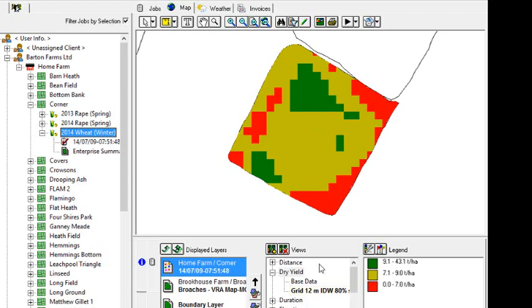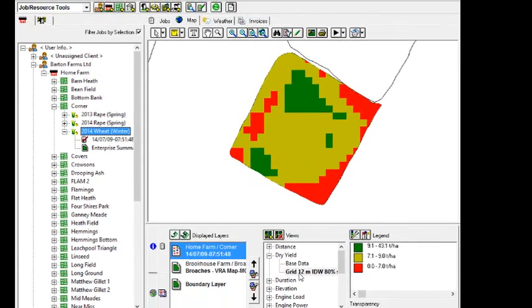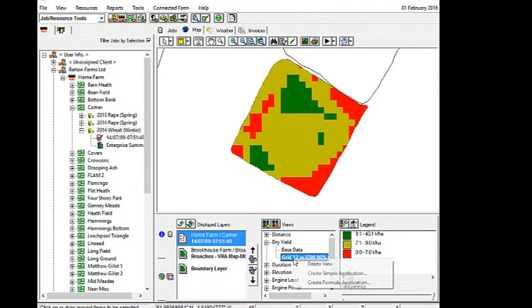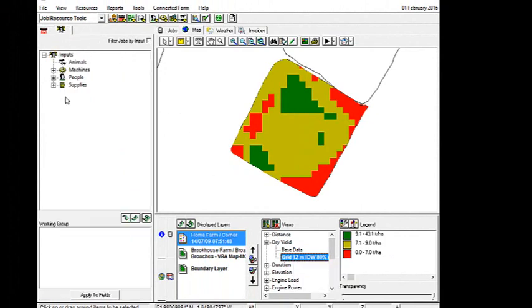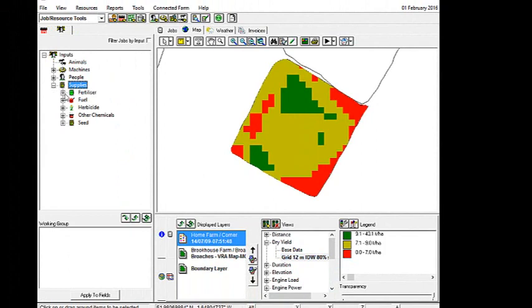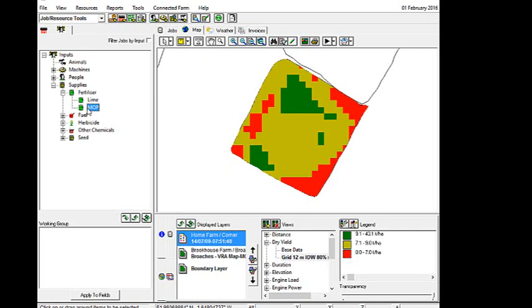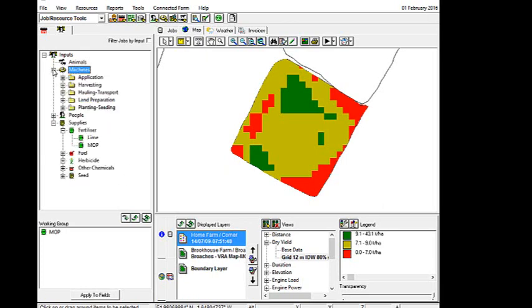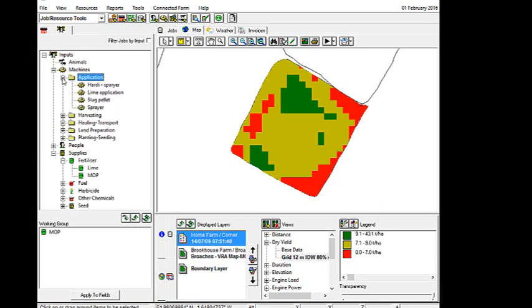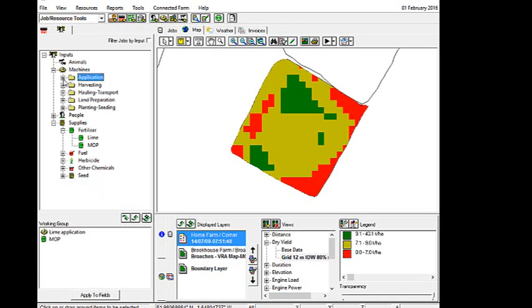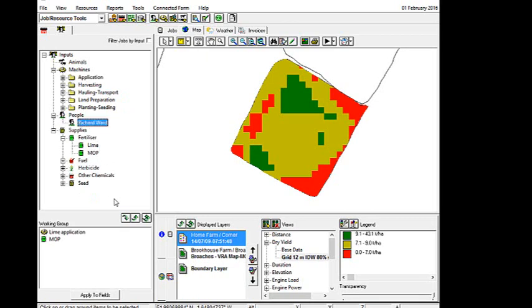And if we're happy with that, what we're going to be doing is right mouse clicking on the grid, and then clicking create simple application. Just before I do that, what we need to make sure is that we've got some supplies of fertilizer in our working group area. I'm going to put some MOP on here. And so I select MOP and go add. What I can also do is add my machines. So I've got my lime application, my fertilizer spreader. I've got my tractors and if I want to add those I can, I can put my operator in there as well.